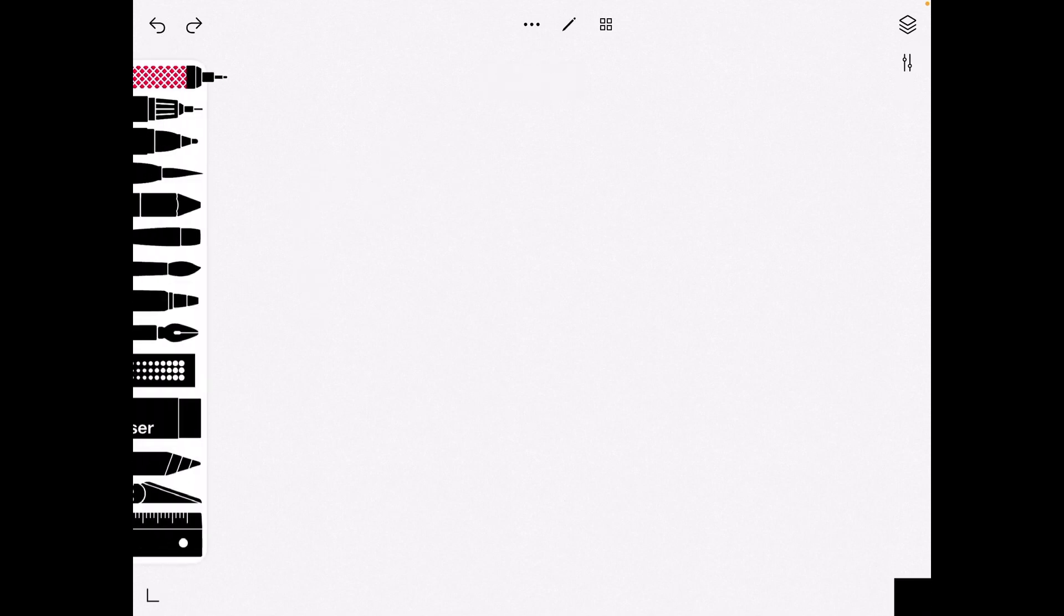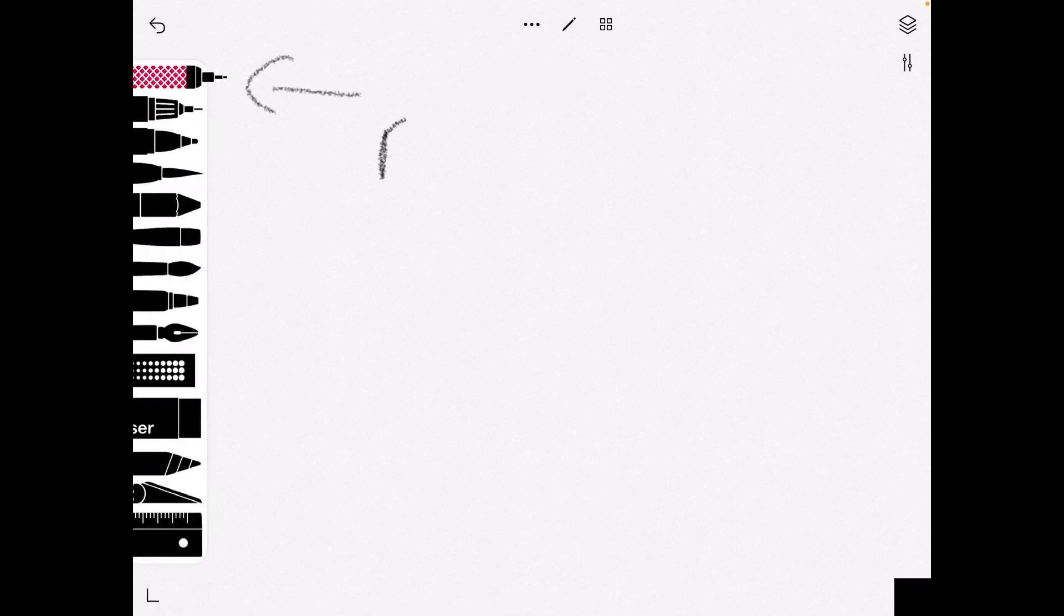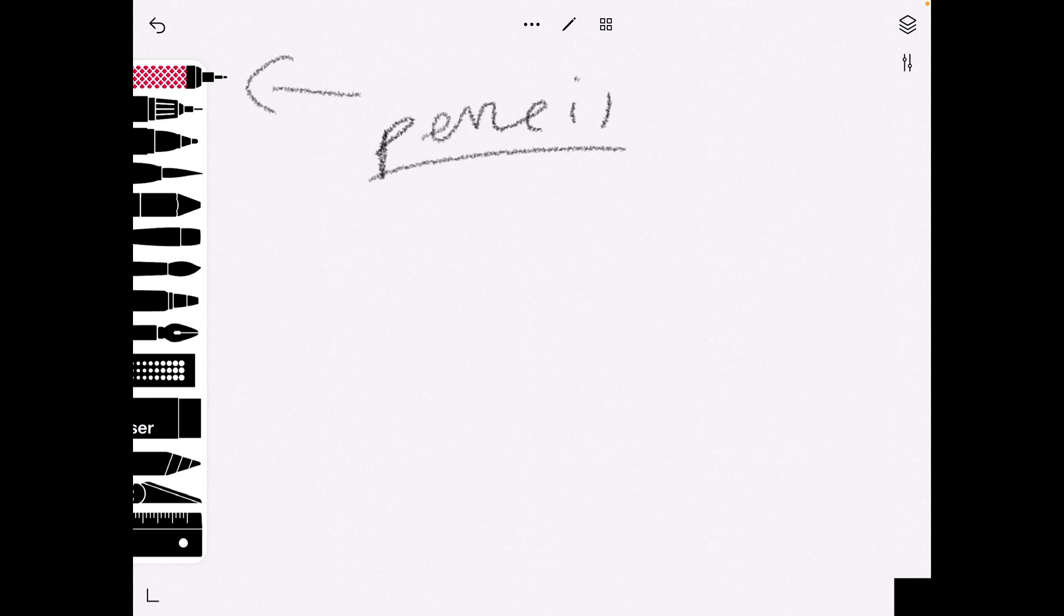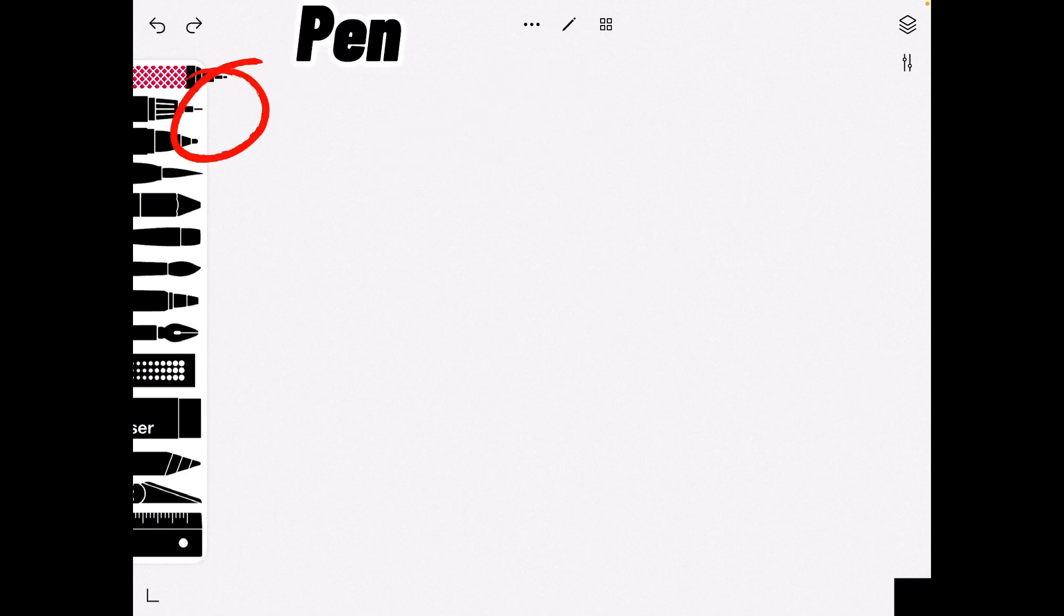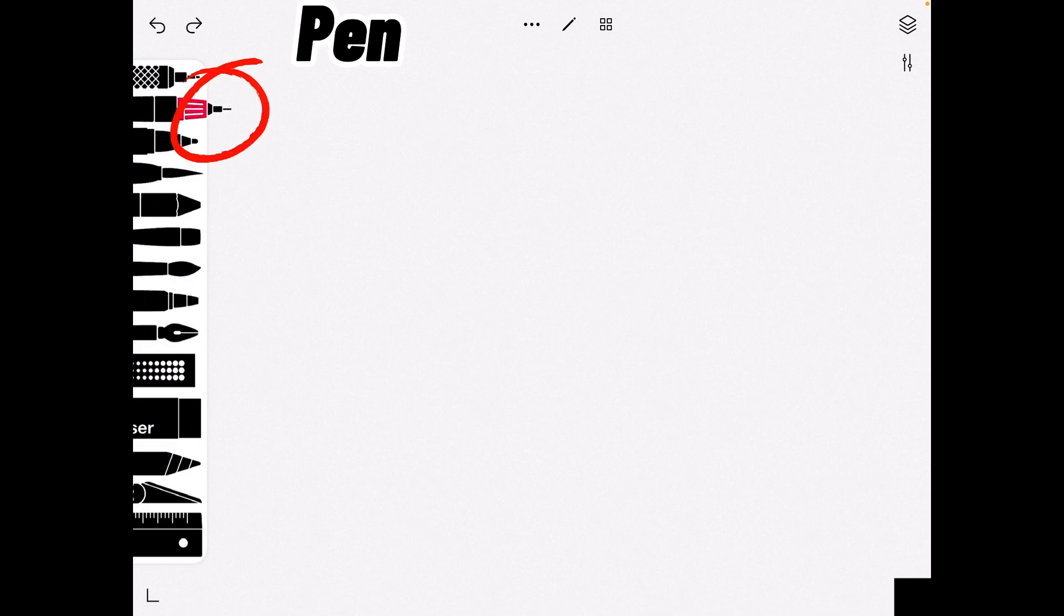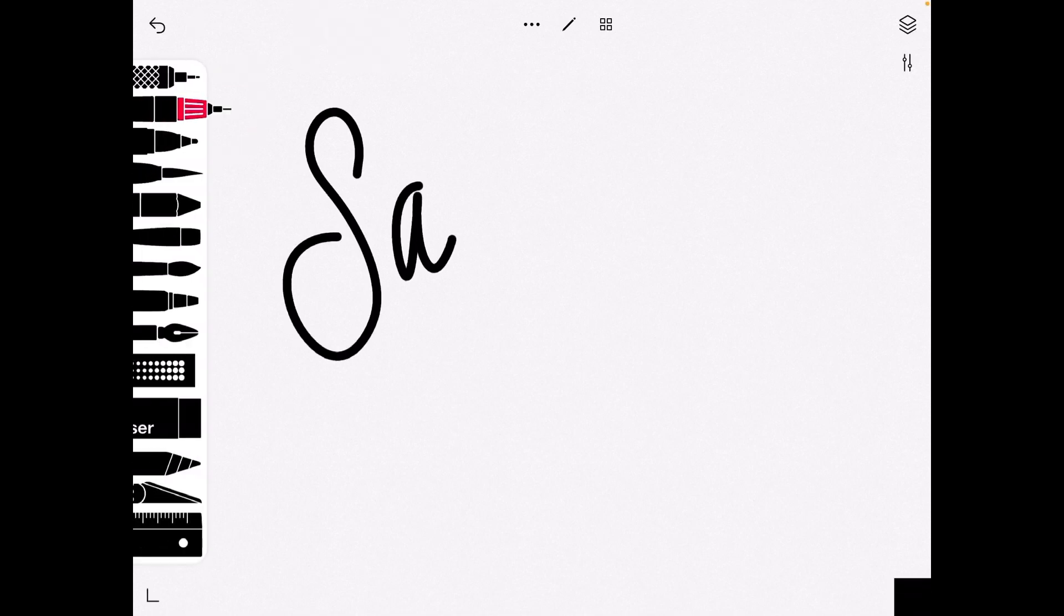Okay, now that we know that this one is the pencil, we can move on to the pen. This is the pen right here.